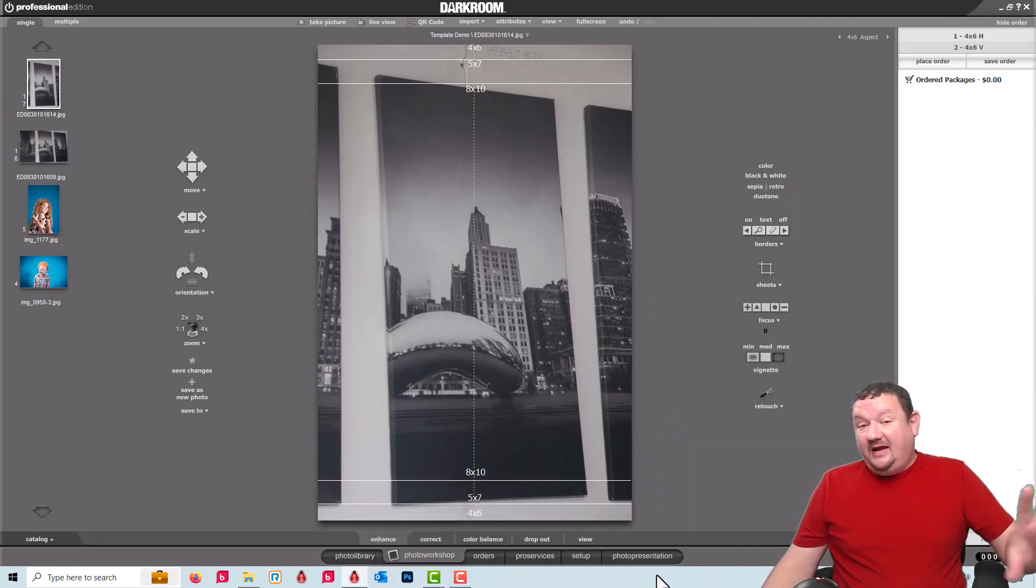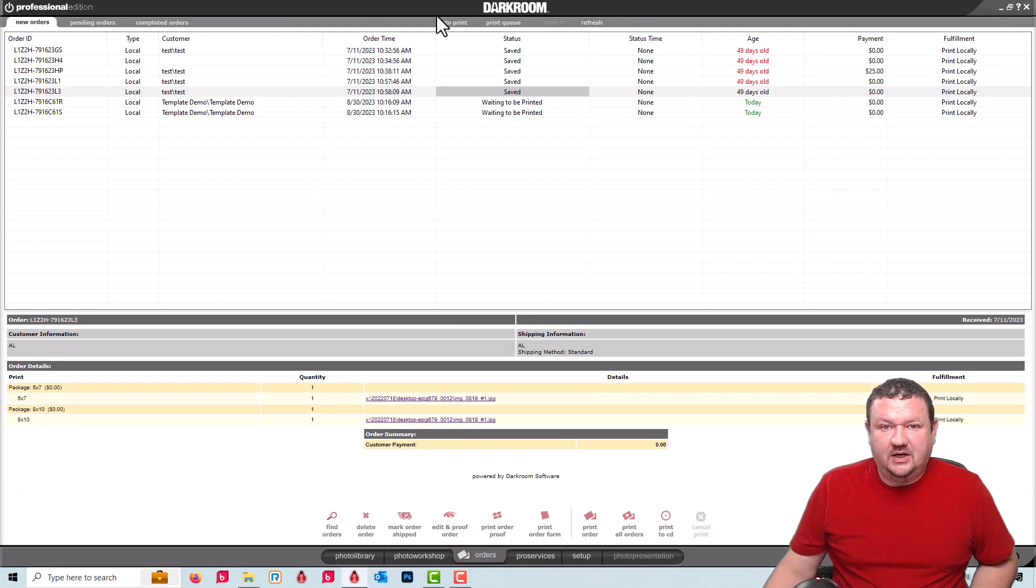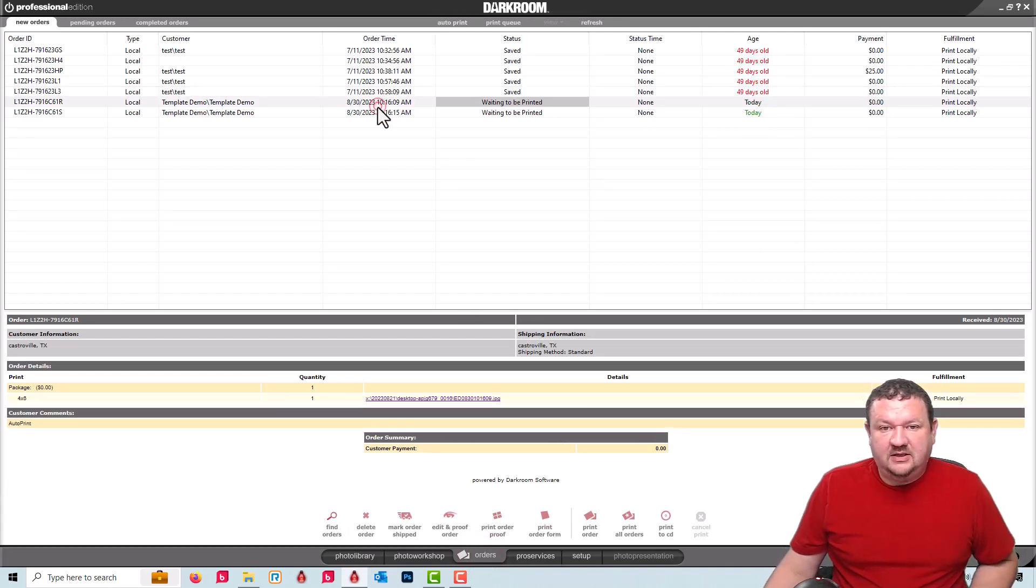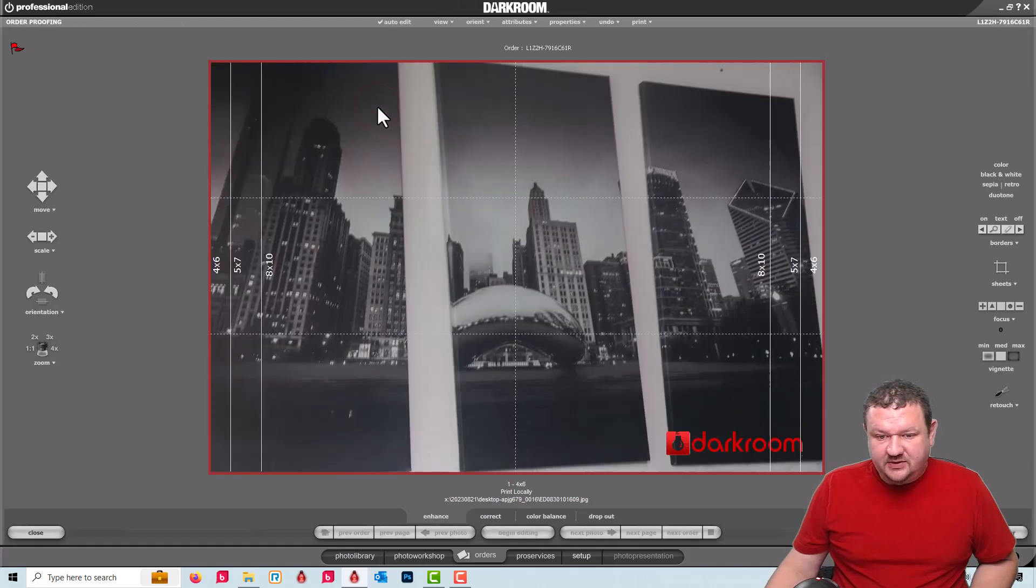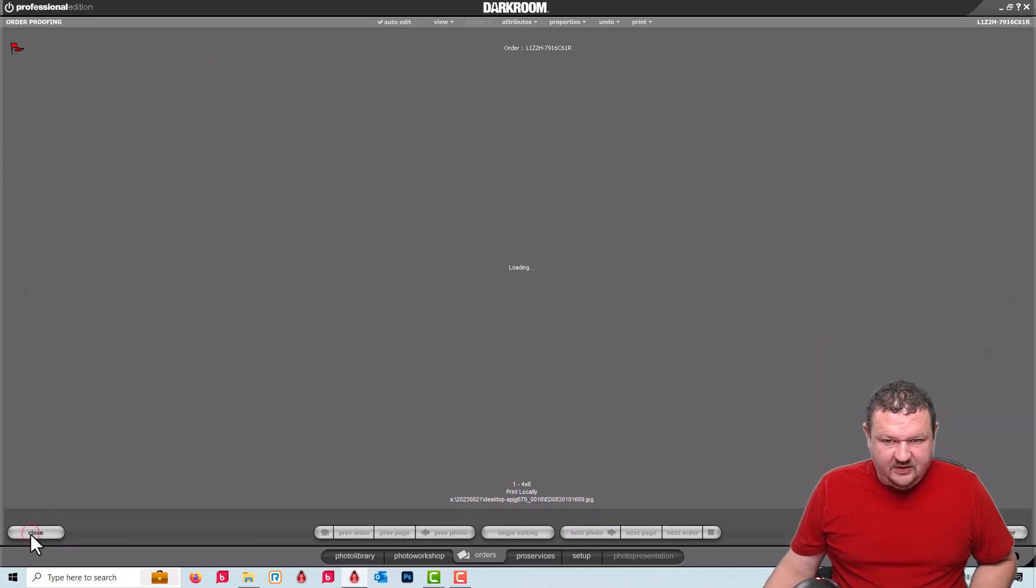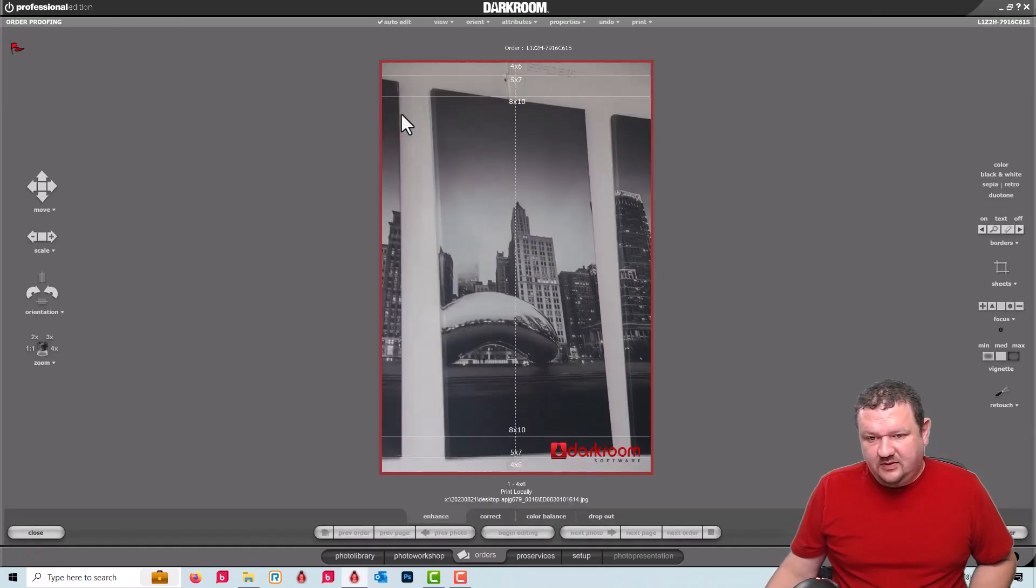Because it's set to auto print, if I had a printer connected, it would automatically start printing out. But I have it set to not to auto print here. So if we double click on these two orders, we can see there's an image right there with it's horizontal with logo in the bottom right. And then this would be the vertical with the logo in the bottom right.